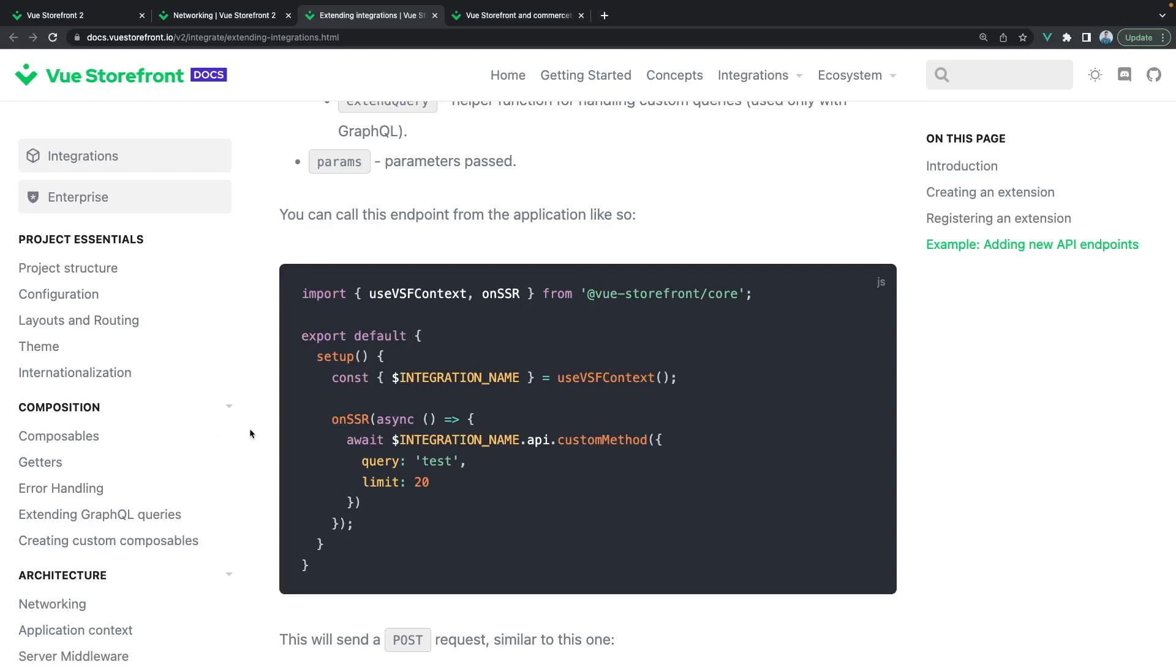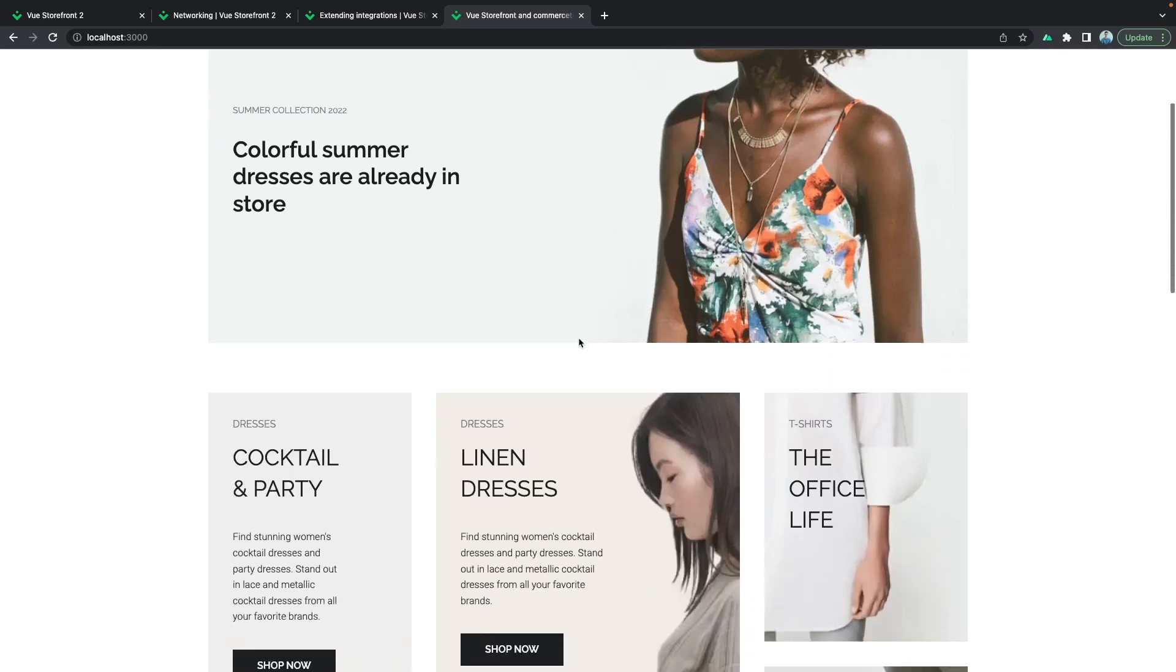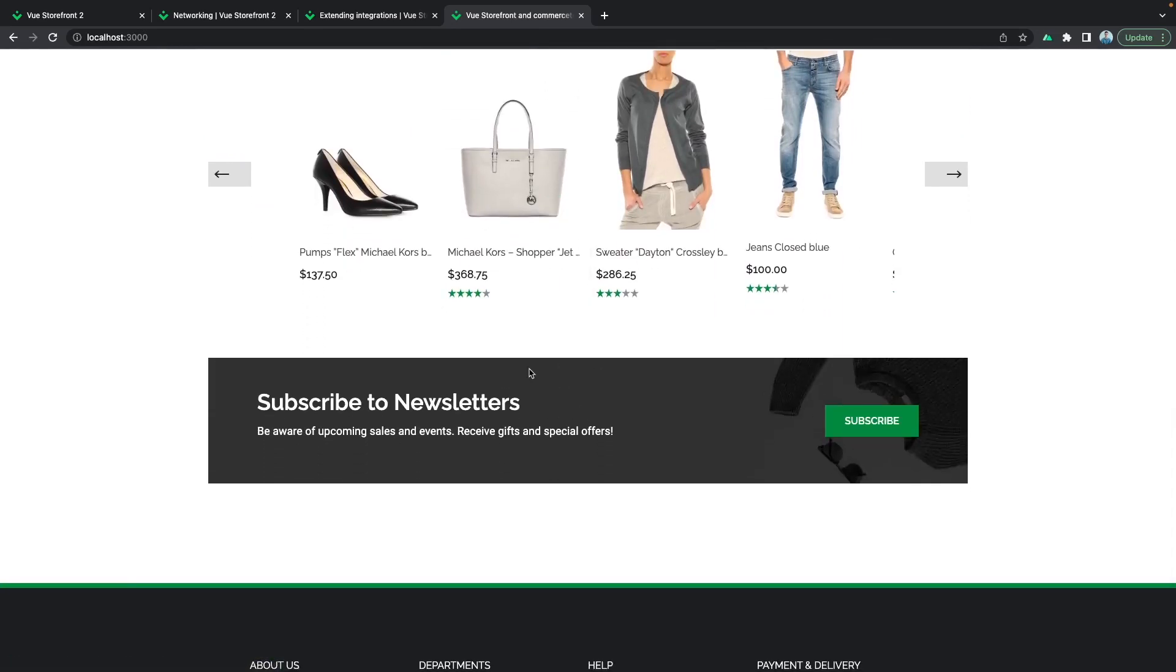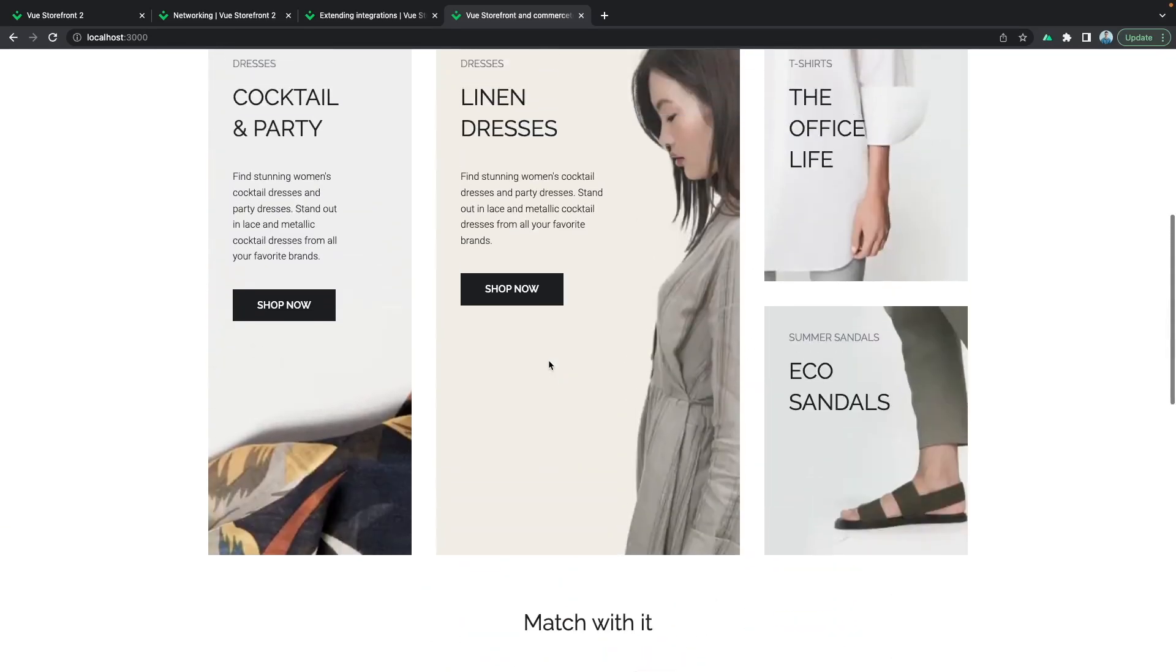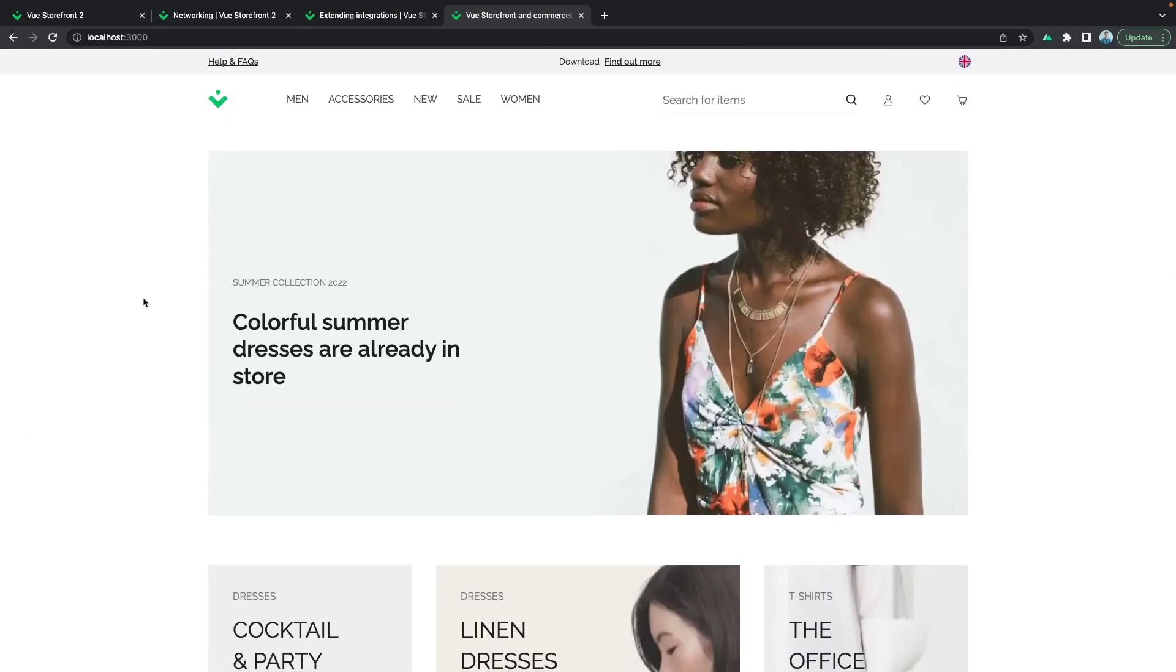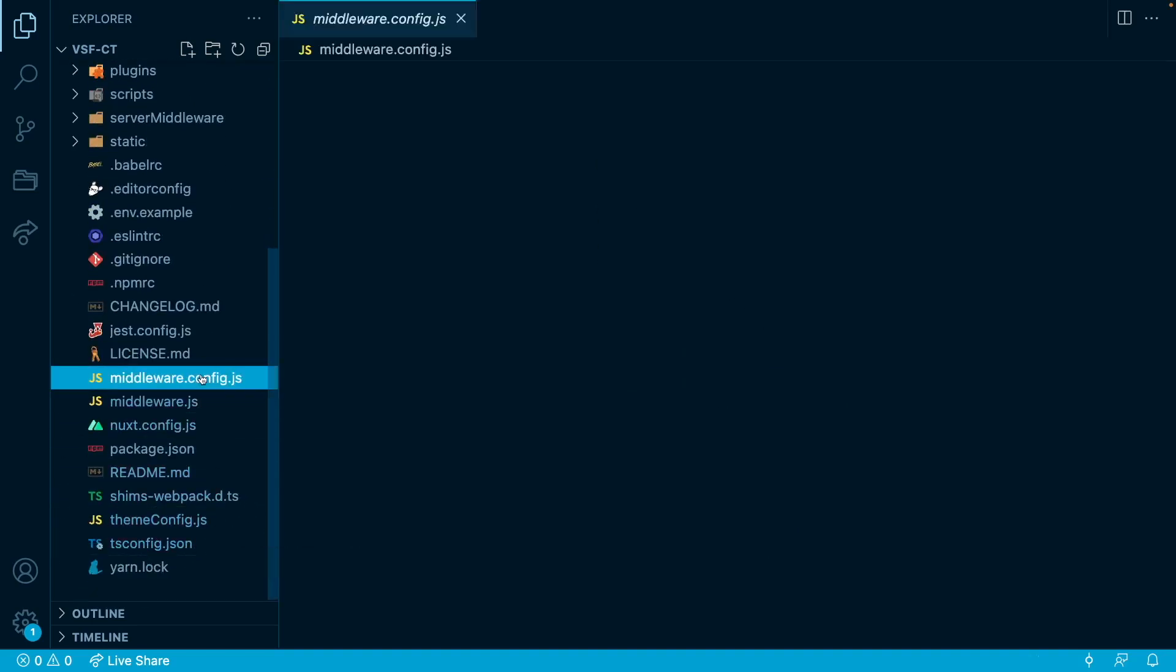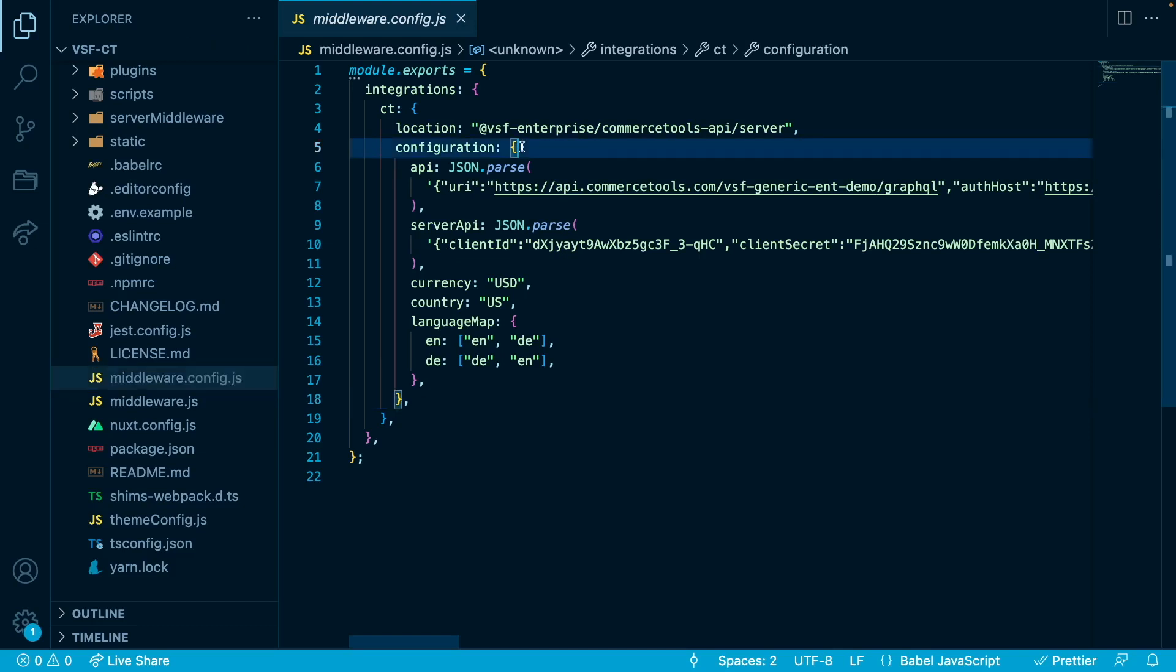The project I will be using in this tutorial is based on the Commerce Tools integration for Vue Storefront 2. However, the process of creating this custom API methods is the same for all of them. Let's jump to the code and add these custom API methods. I have the project already fetched here and it is running in the background. So as the first step that we need to do in order to create this custom API methods is to go to the middleware.config.js file right here and right below the configuration we need to create the extensions.